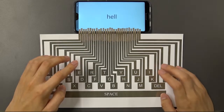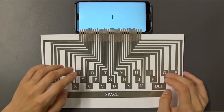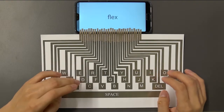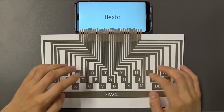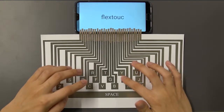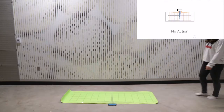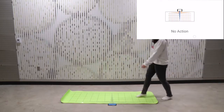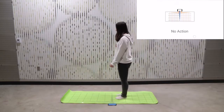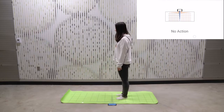Here, FlexTouch extends the edge capacitive touch points into a full-size keyboard. Here, we extend touch points onto a yoga mat.